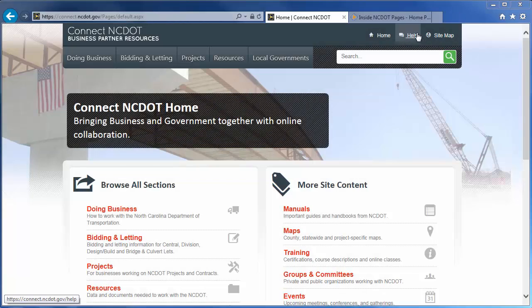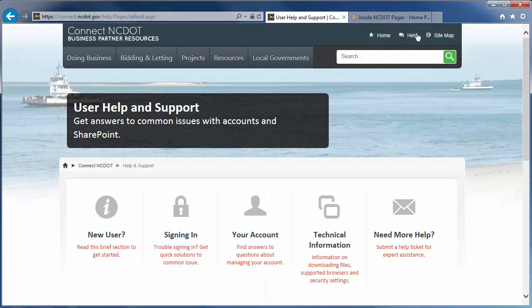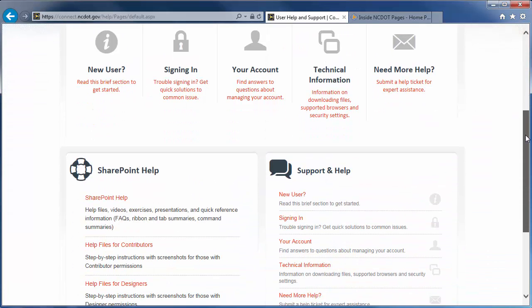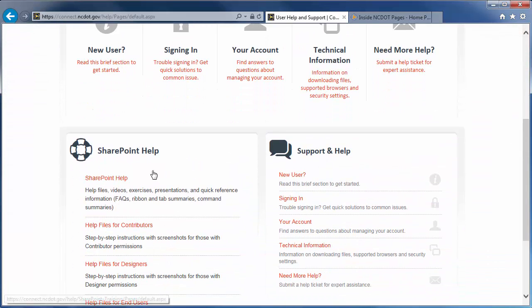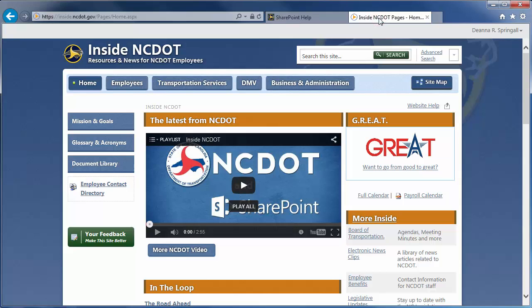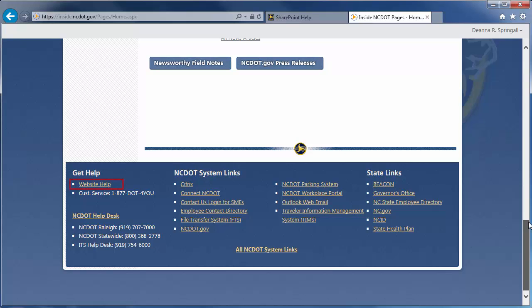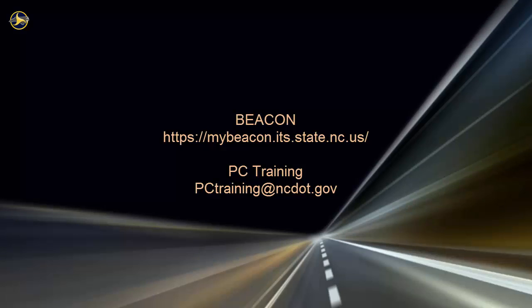On Connect NCDOT, there is a link to help on every page. Go to the main Help page and click SharePoint Help to see the SharePoint Help information. On Inside NCDOT, there is a link to the Help Site in the header and footer of every page. Those links also take you to the SharePoint Help Site. For information on upcoming SharePoint classes, log in to Beacon and check the LMS Training Calendar. Or contact the PC Training Group. Thank you. Thanks for watching.